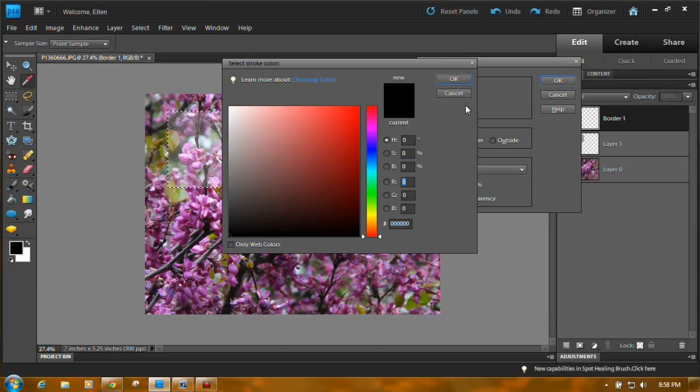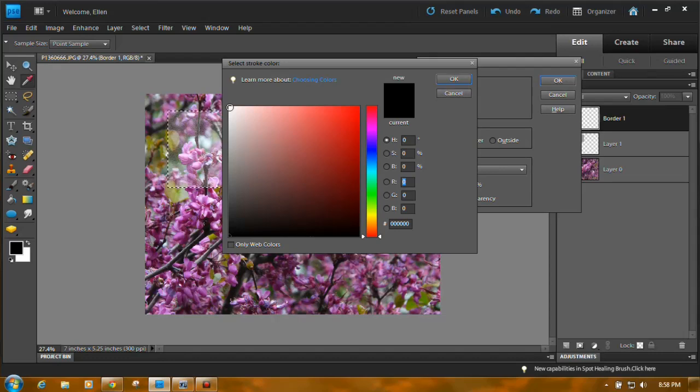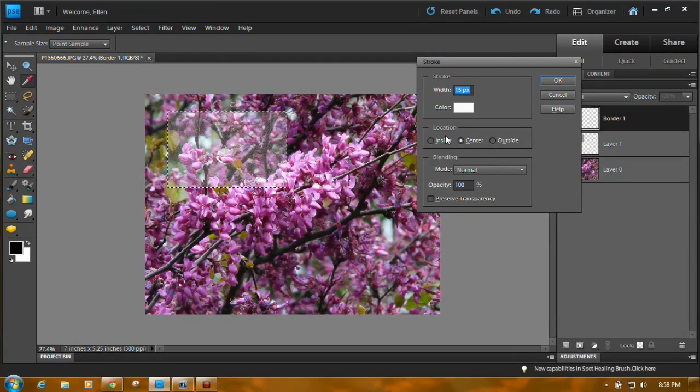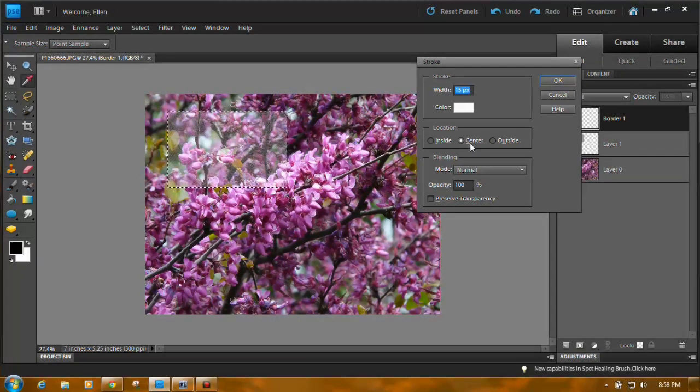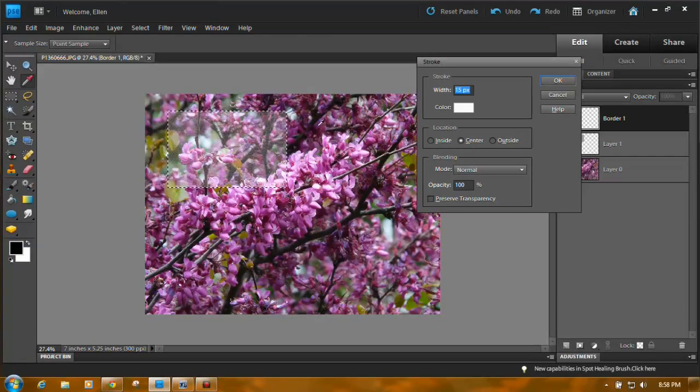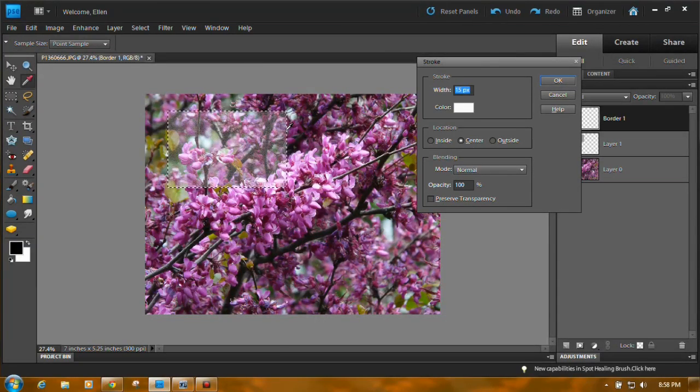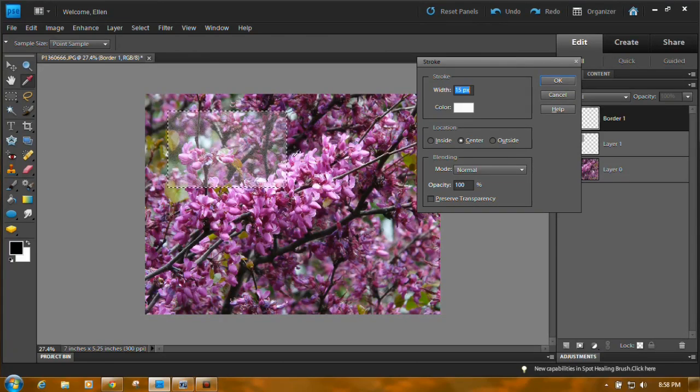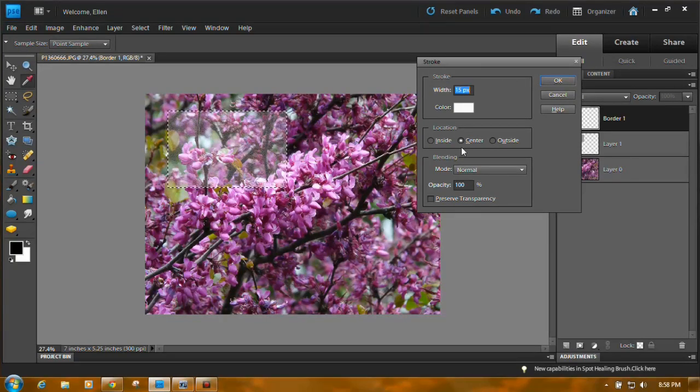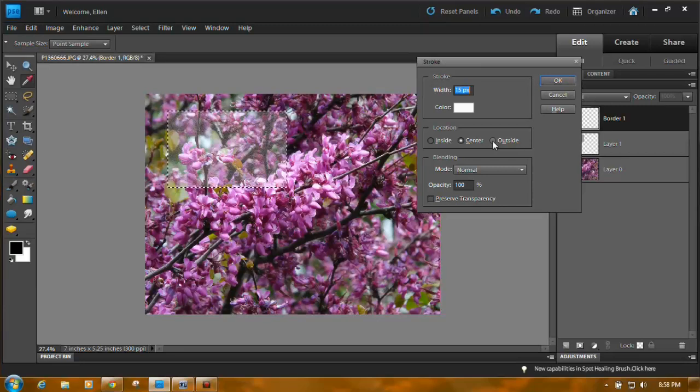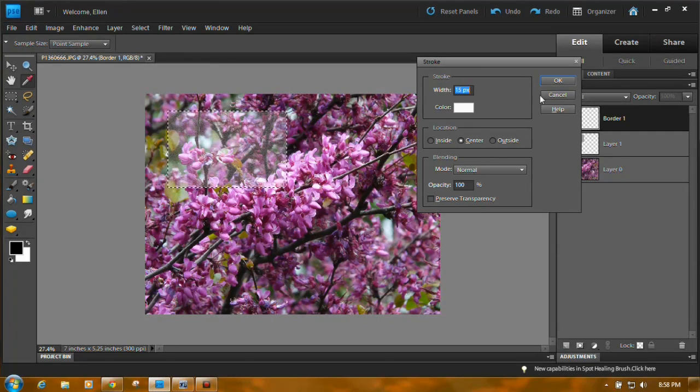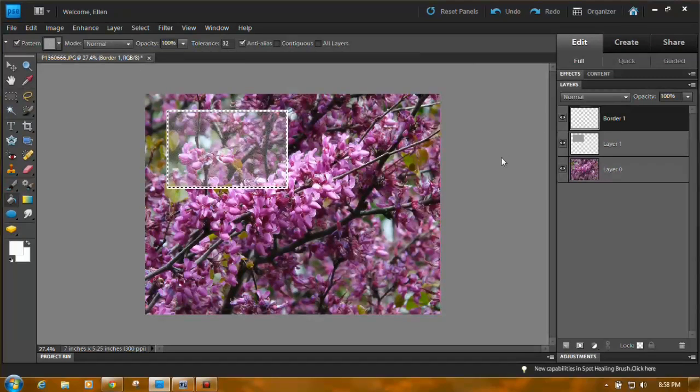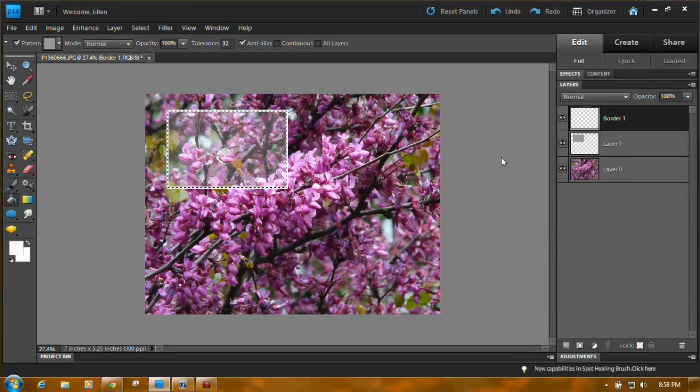For the color, I'm using white. You can try white. Click OK. I put it in the center, which means half of it's on the inside part of the selection and half of it's on the outside part. You can put it all on the outside if you wanted. The rest you can leave just as is and you can click OK.